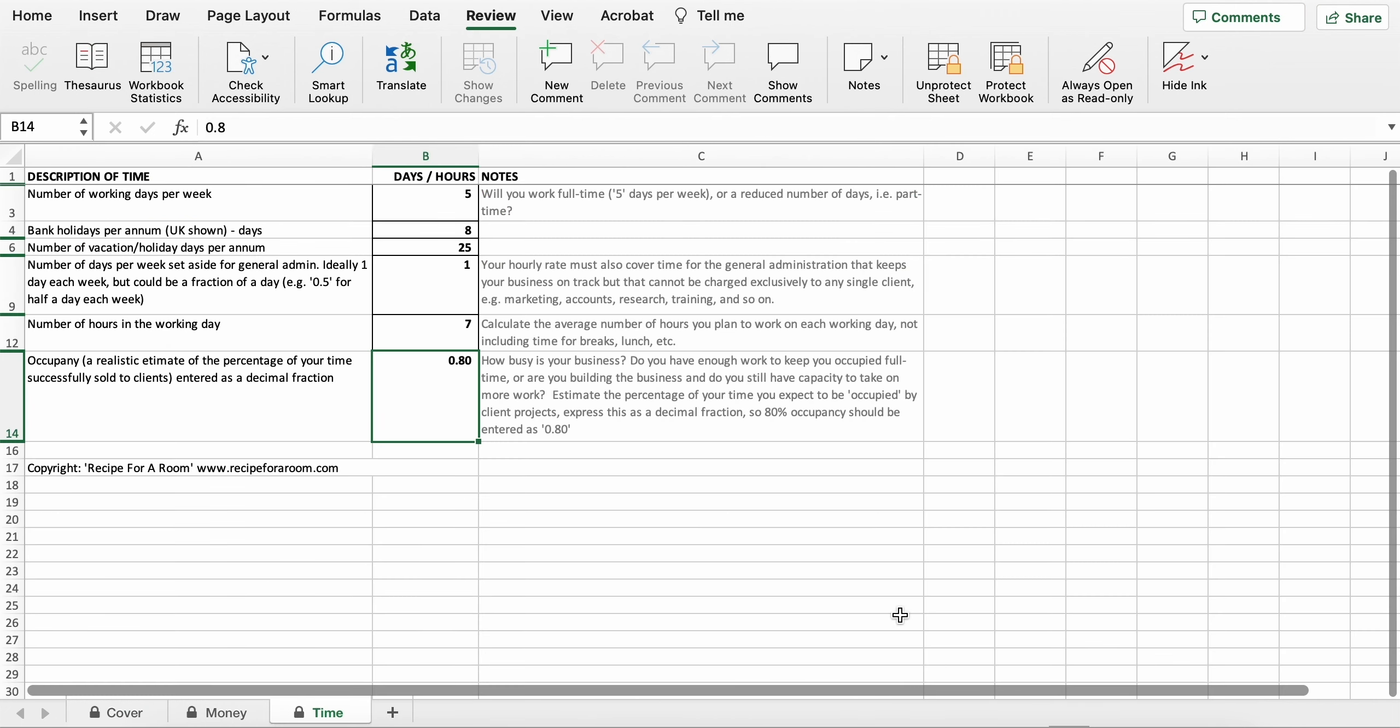The third tab is the Time tab. This is a fairly simple page, and as with the previous pages, there are helpful notes over on the right hand side.